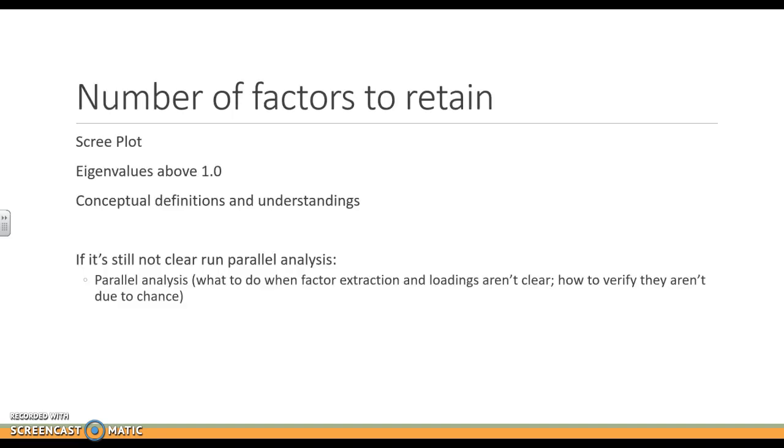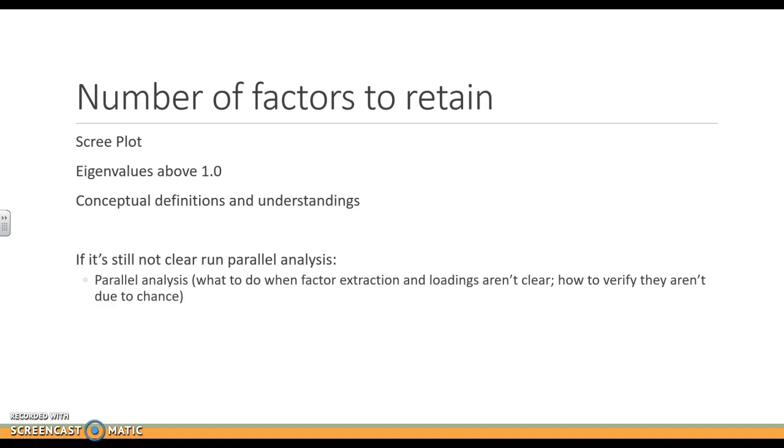The first thing that you have to decide, which is sometimes the hardest, is how many factors do you actually retain? We can look at the scree plot, we can look at eigenvalues over 1, and we should be thinking about conceptual definitions and understanding. So if we are retaining a factor, then all of the items that are grouping in that factor should be about something similar. There should be some kind of conceptual definition or understanding that we can add and call it something, like the social programs. We don't have just a random question thrown in there that's not about social programs.